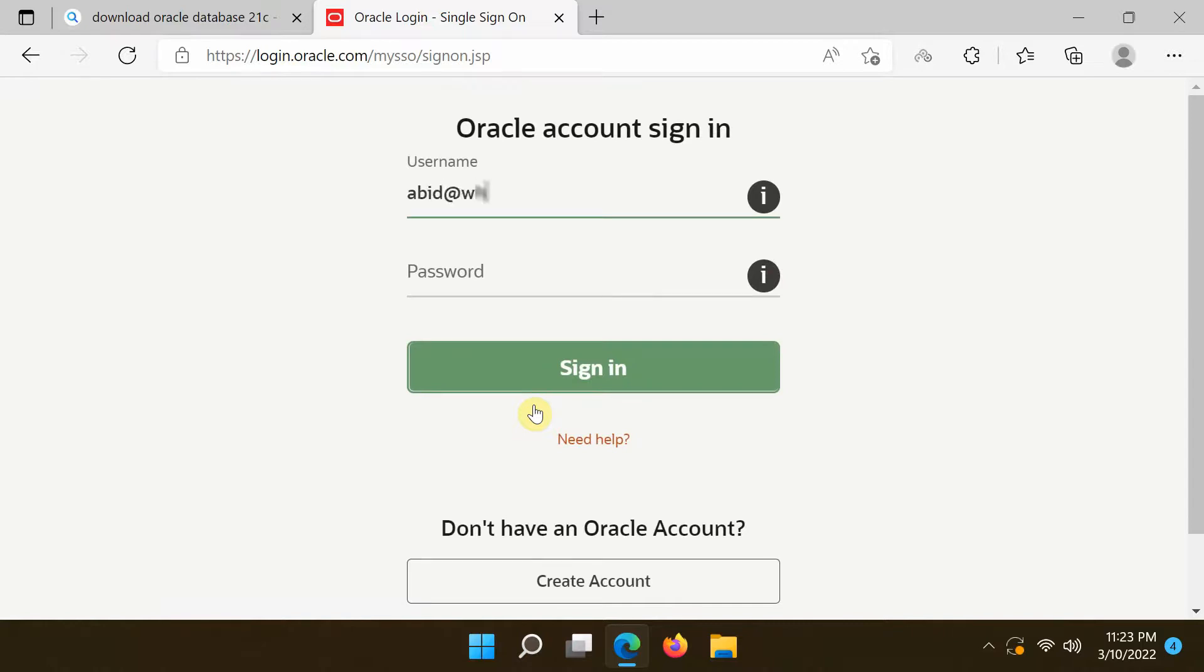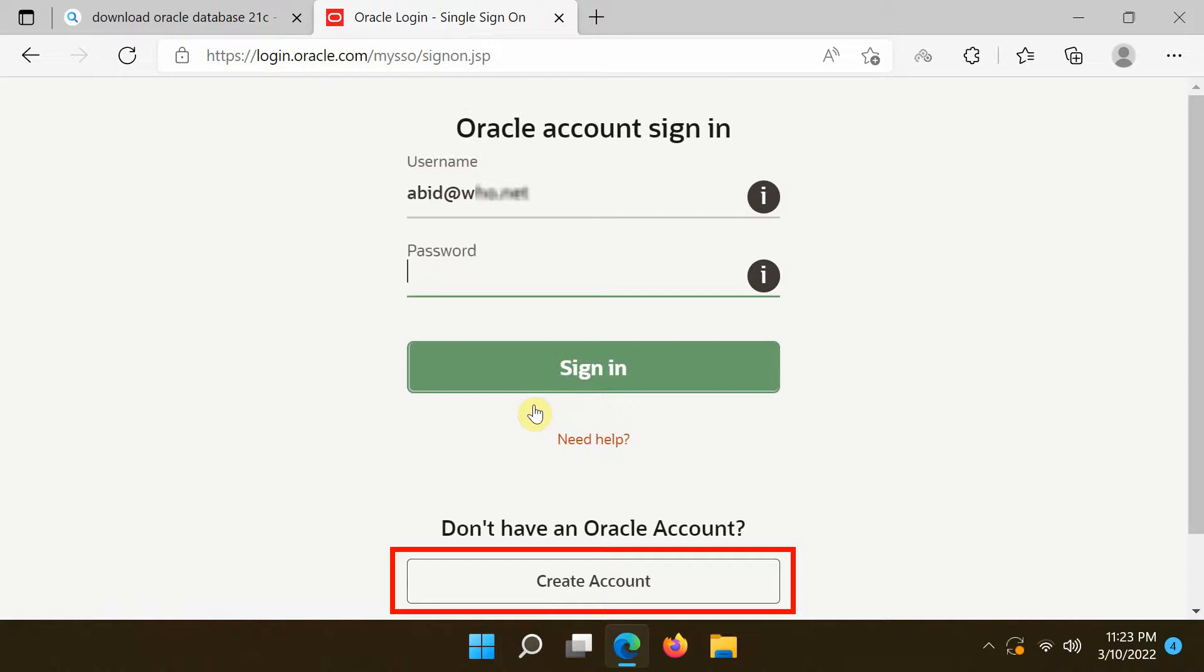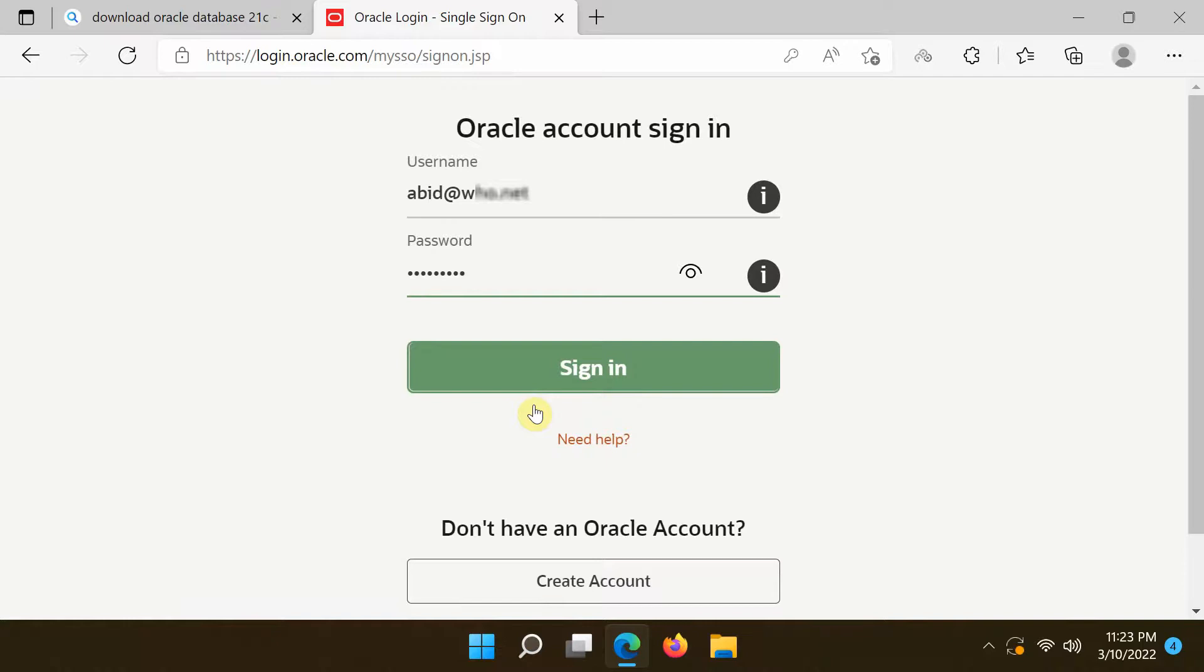Log into your Oracle web account. If you do not have an Oracle account, click the Create Account link to create one. Then choose the location where you want to download the zip files.